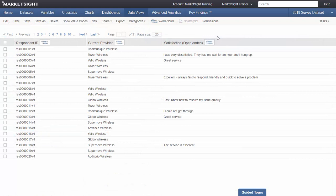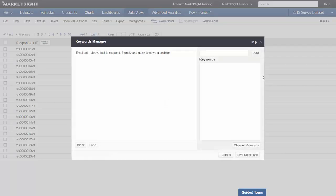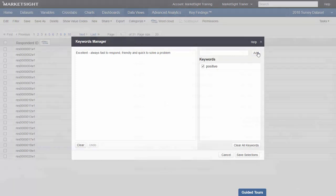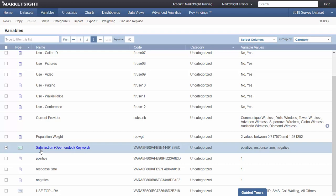In 10.9, you can now tag your open-end variables with keywords. Once you've placed your open-end into a data view, simply click on any record to open the tagging dialog. Once I save, MarketSight creates a new keyword variable. This keyword variable can be used in crosstabs for statistical analysis.